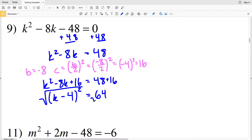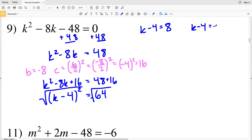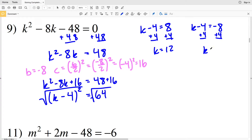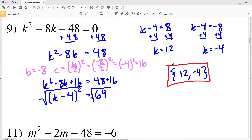Taking the square root of both sides, K minus 4 equals positive 8 or negative 8, since negative 8 squared and 8 squared both equal positive 64. Adding 4 to both sides in the first equation gives K equals positive 12, and adding 4 to both sides in the second gives K equals negative 4. So my two solutions for number 9 are 12 and negative 4.